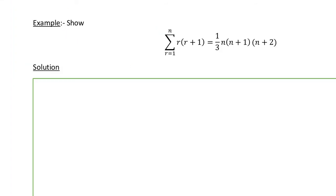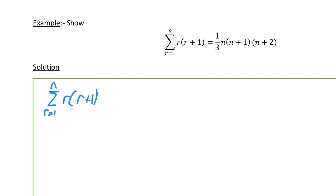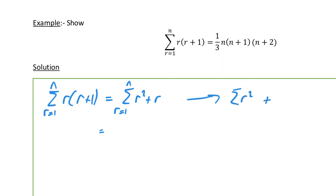The next example is a 'show that' question. We need to show that sigma from r=1 to n of r(r+1) is algebraically equal to (1/3)·n(n+1)(n+2). We work from the left-hand side. Starting with sigma of r(r+1), multiplying out the brackets gives sigma of (r²+r).